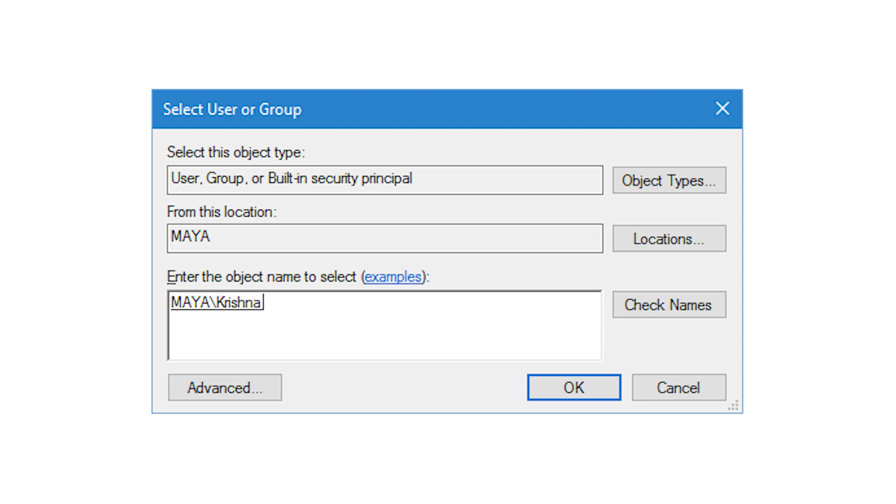This will open the select user or group window. Here enter your administrator username and click on the check names button. This action will automatically fill in the object name. Now click on the ok button to continue.